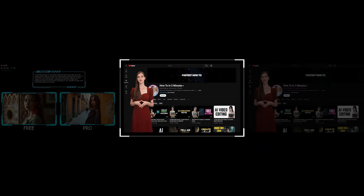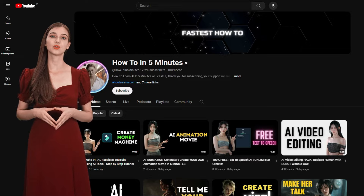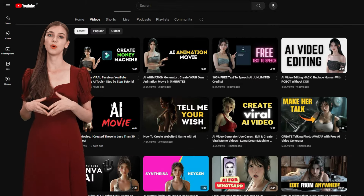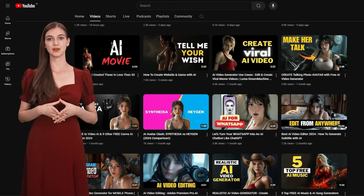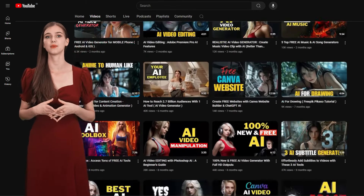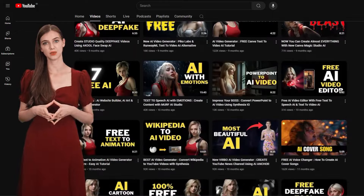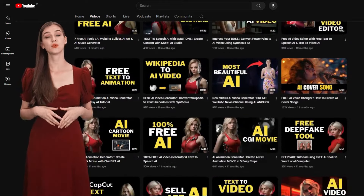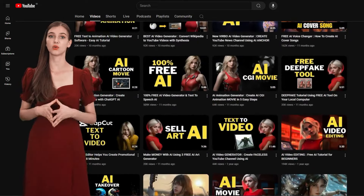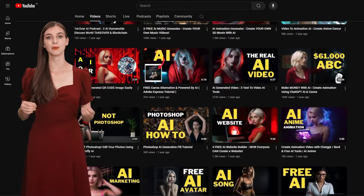Thanks for checking out this AI photography tutorial. If you want more videos like this, let me know in the comments below. Don't forget to swing by my channel for more AI tutorial content. Bye-bye.